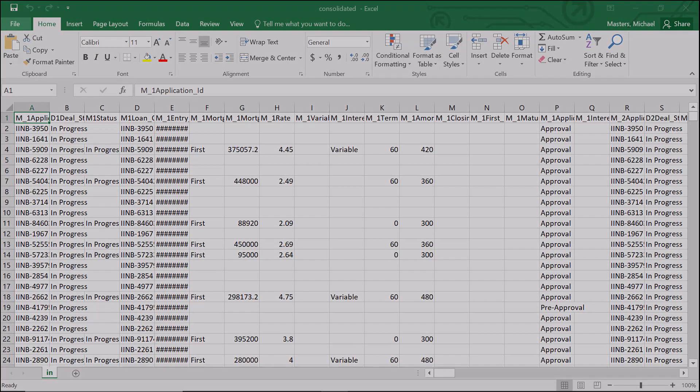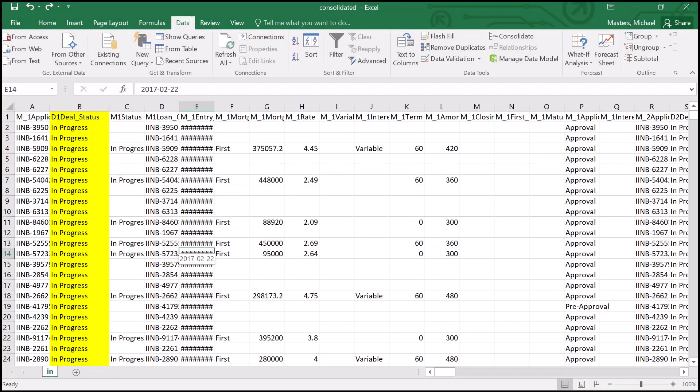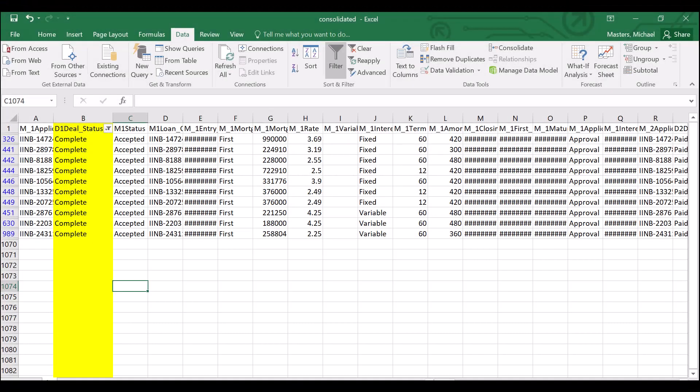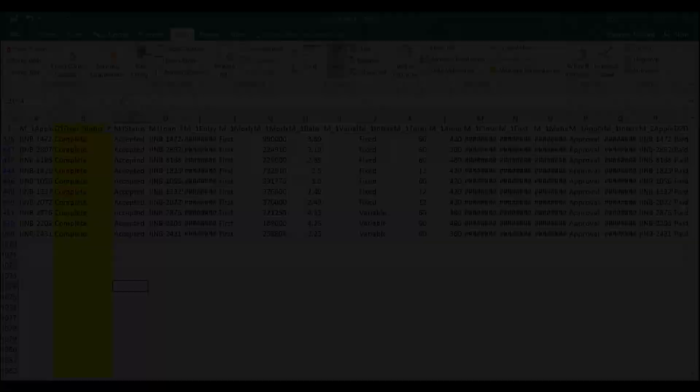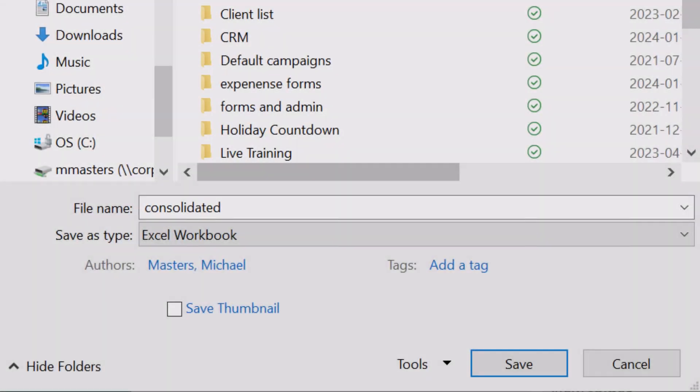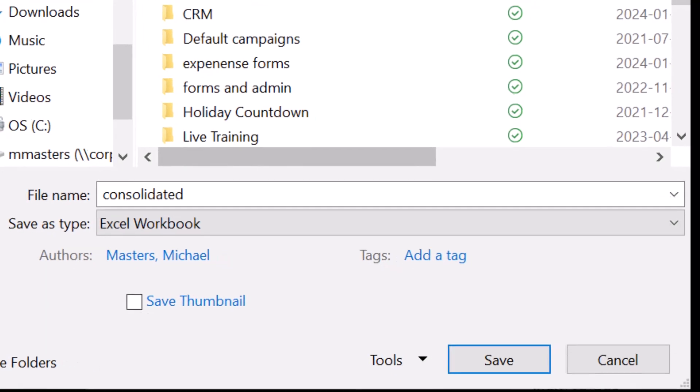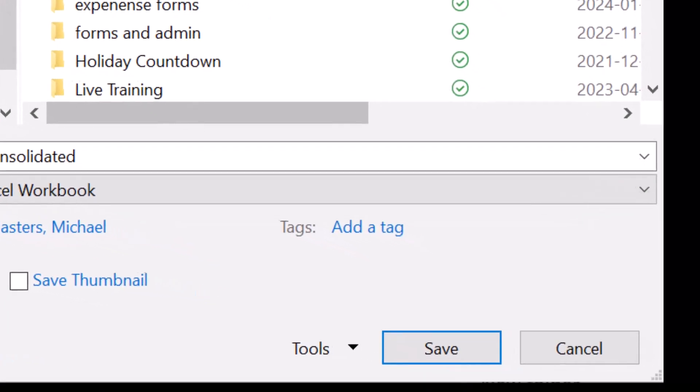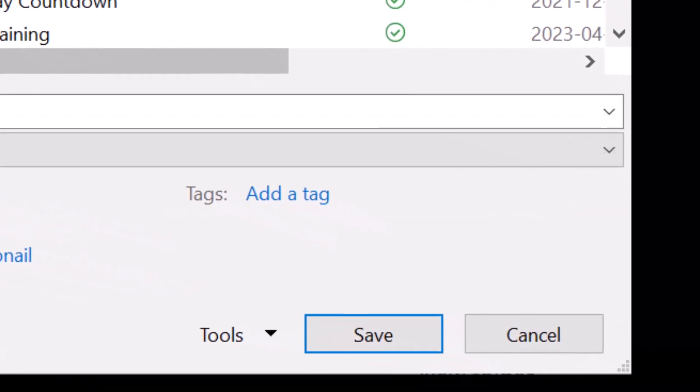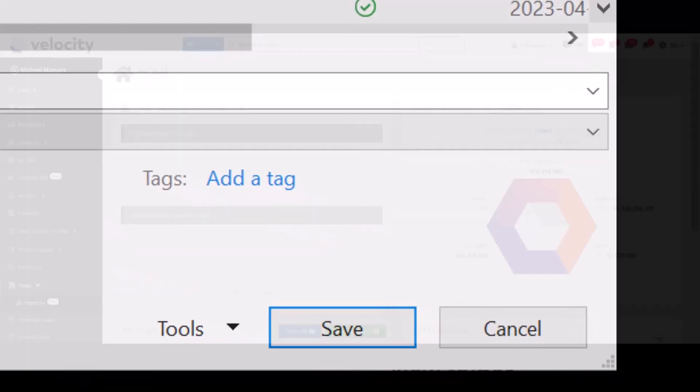Change the status of any closed deals to complete to ensure they will be picked up by the CRM. When you're finished, save the document somewhere you will be able to find it.